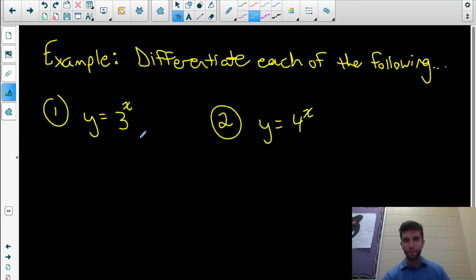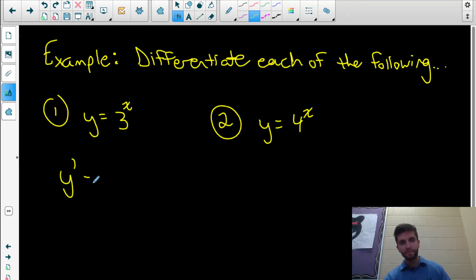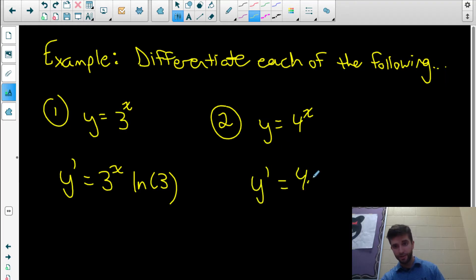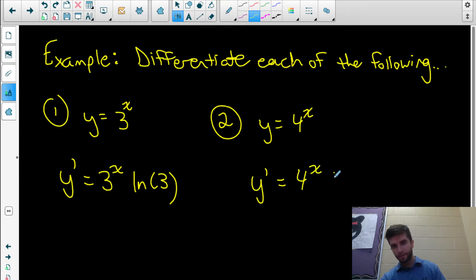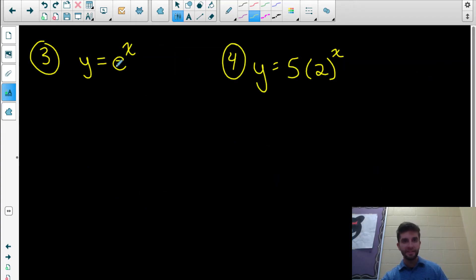Let's see how that works with a couple of quick easy examples. If our original function is y equals 3 to the power of x, the derivative is 3 to the x multiplied by ln 3. Similarly, if I want to differentiate 4 to the x, it's just 4 to the x times ln 4.